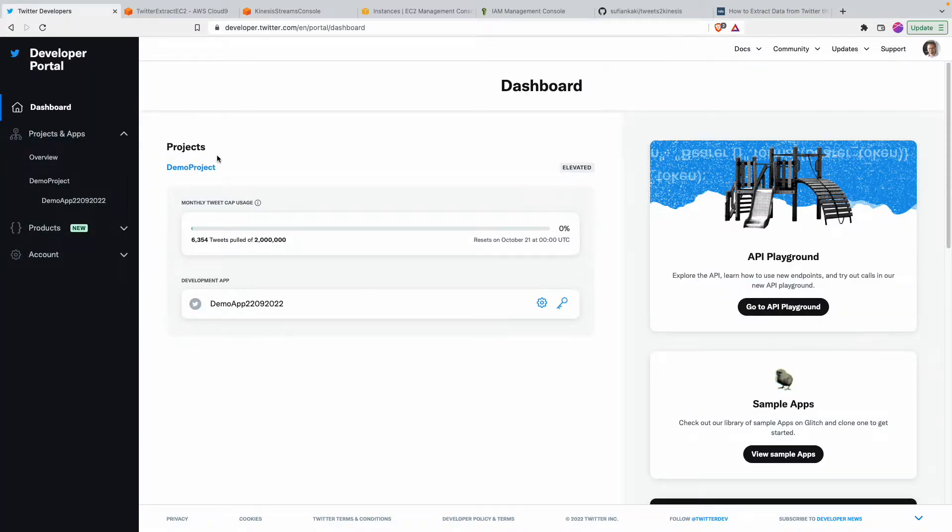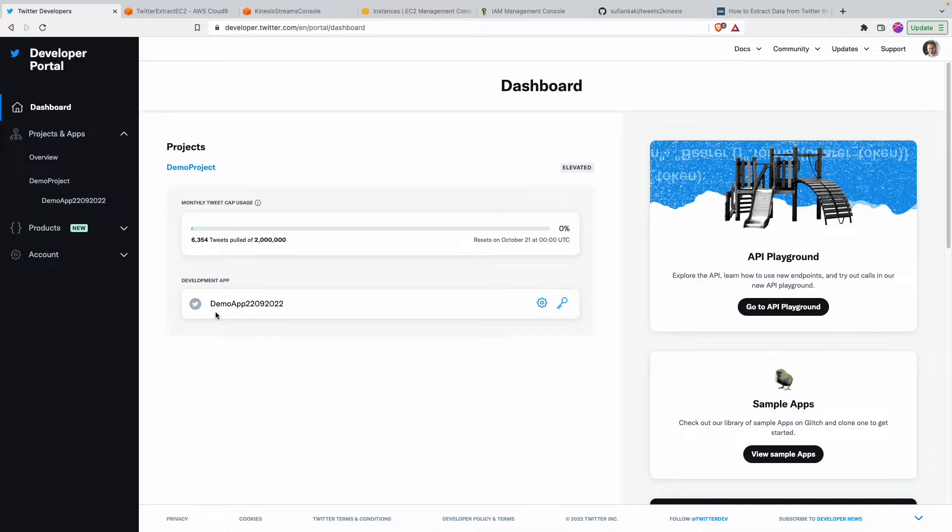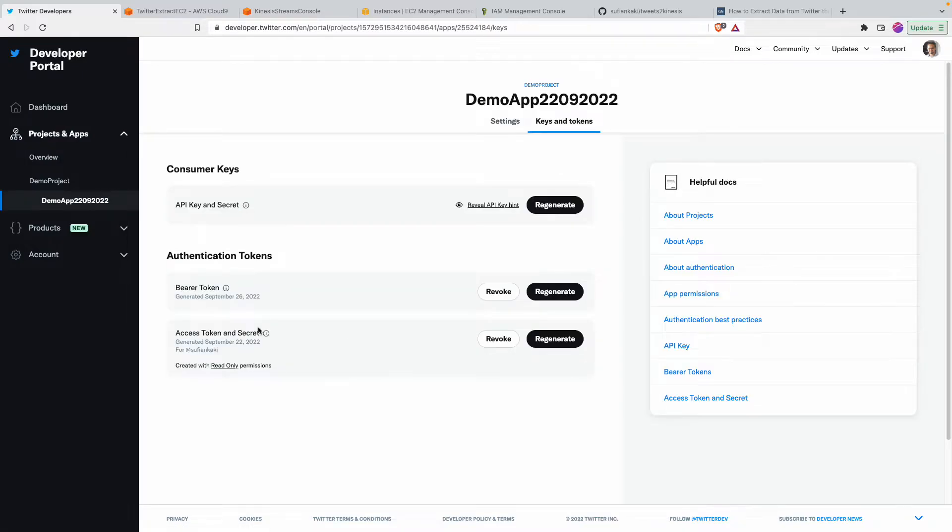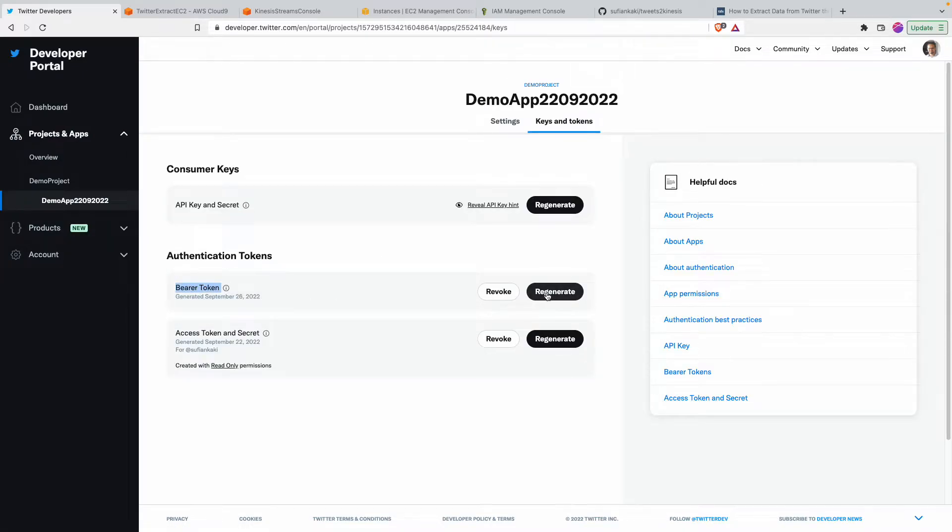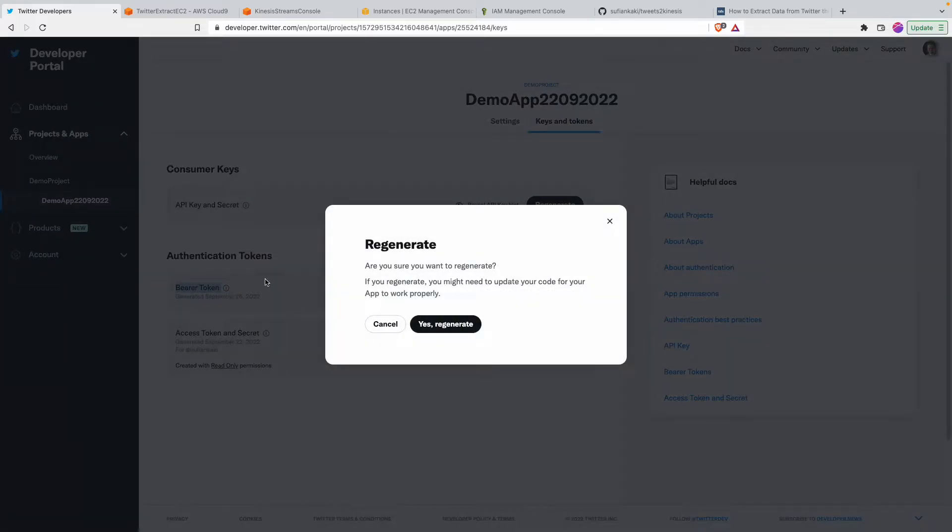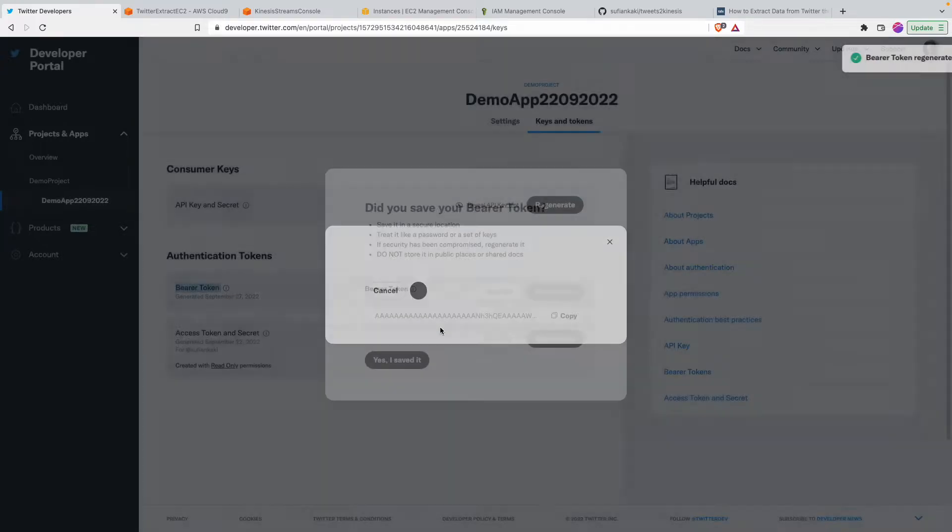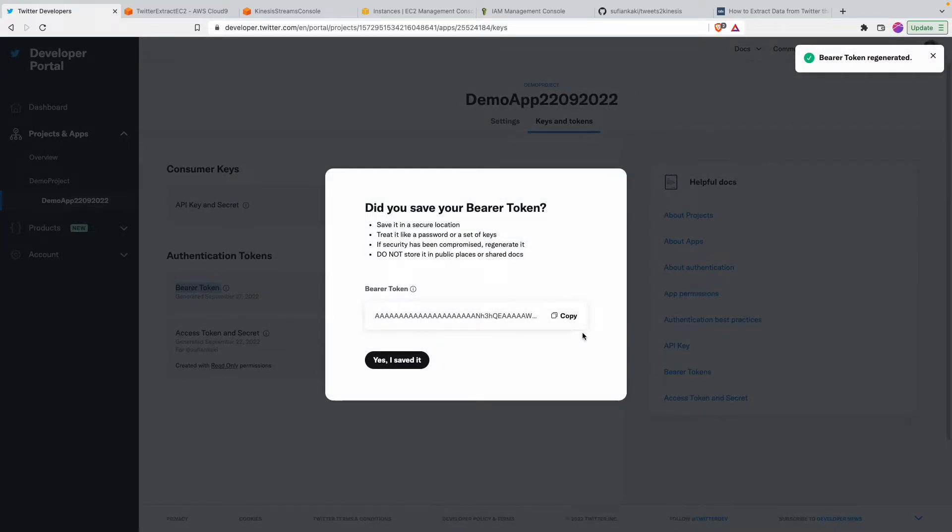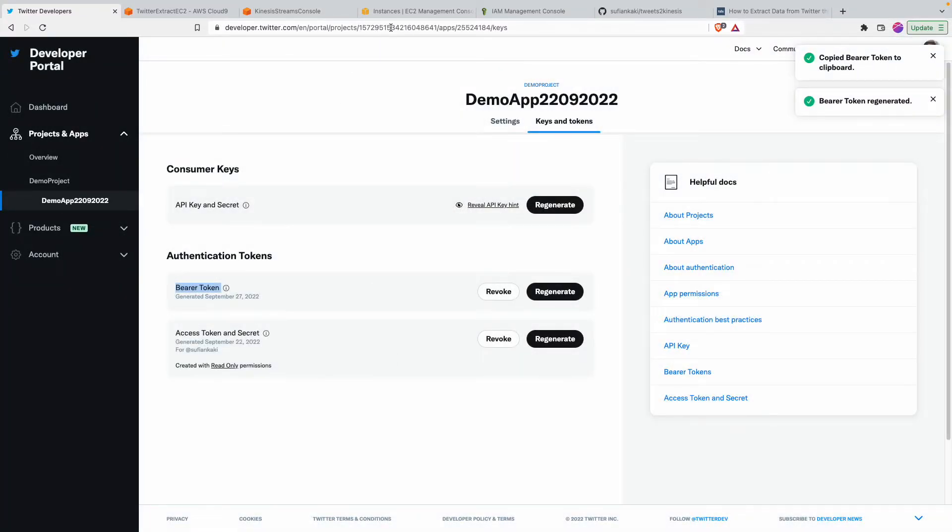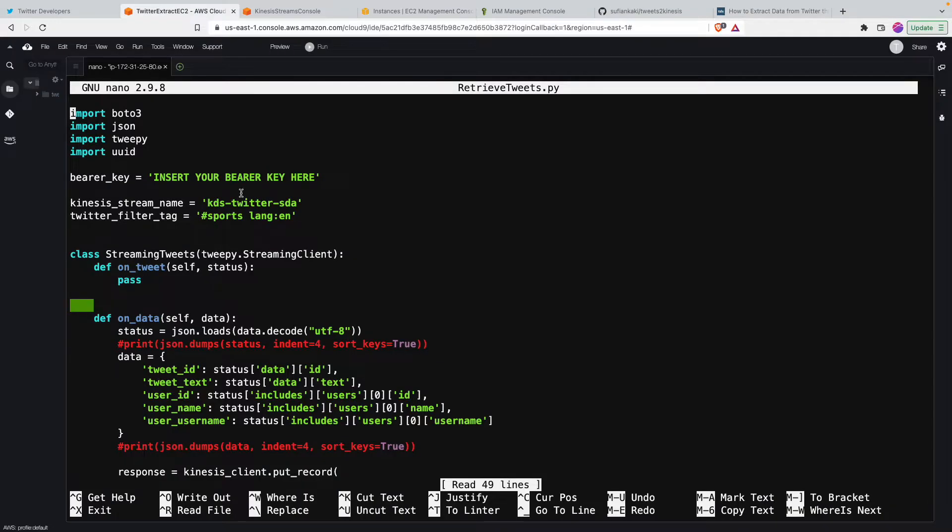If you have a project you can use that or maybe create a project and then you create an app within that. You need elevated access for accessing version 2 or for what we are doing. So with this app that we have, we are going to use bearer tokens. I'll just regenerate the token and then I'll copy it from here and then I'll put that into the instance.